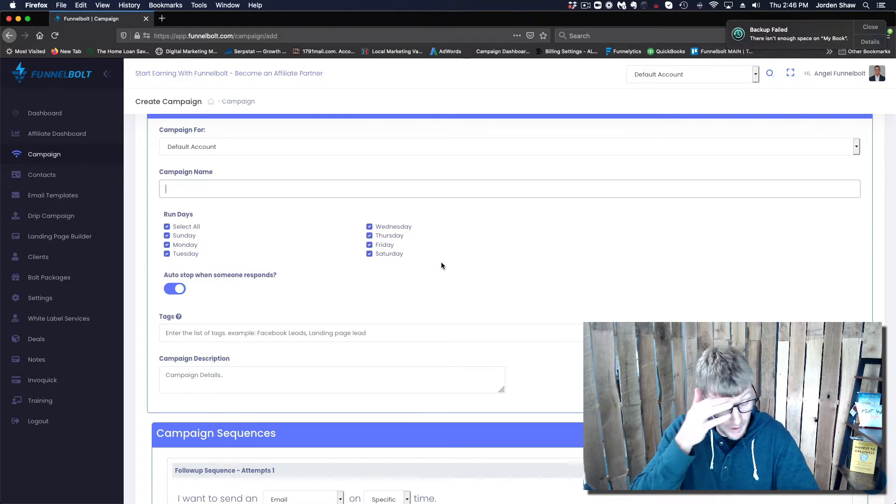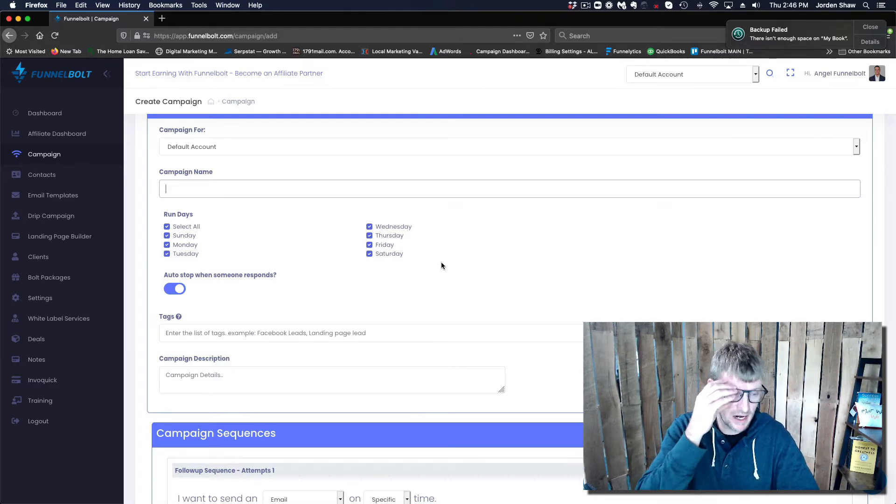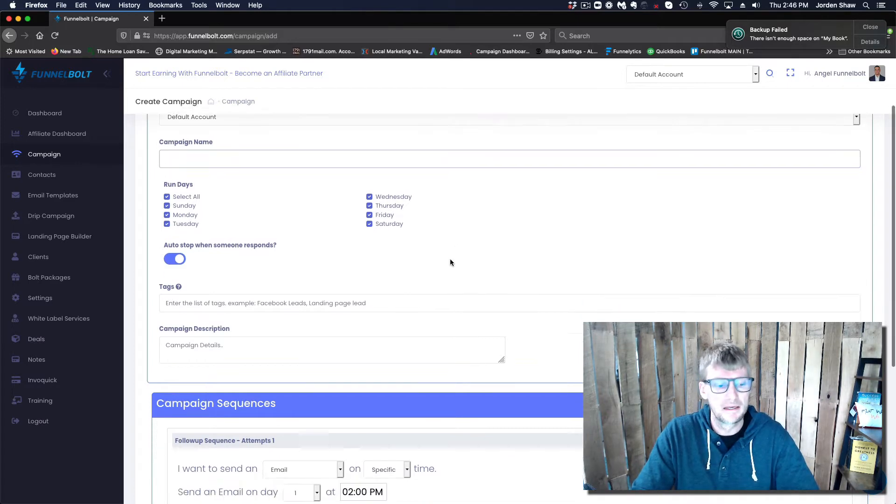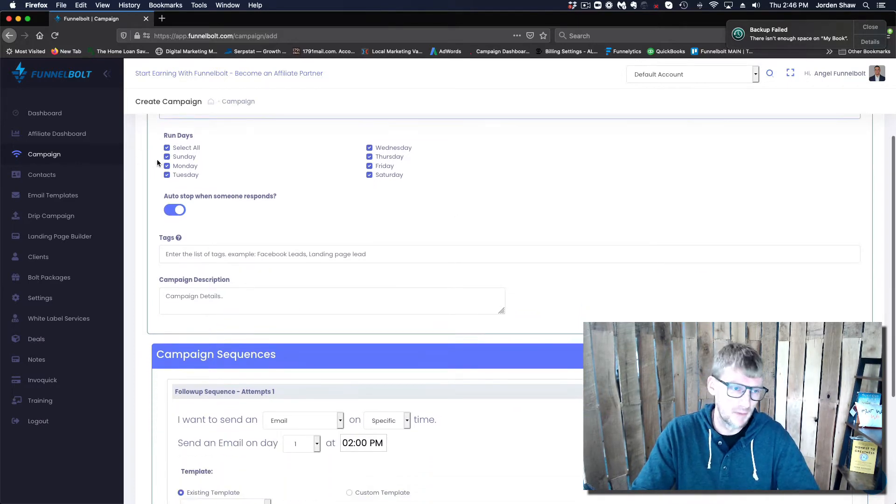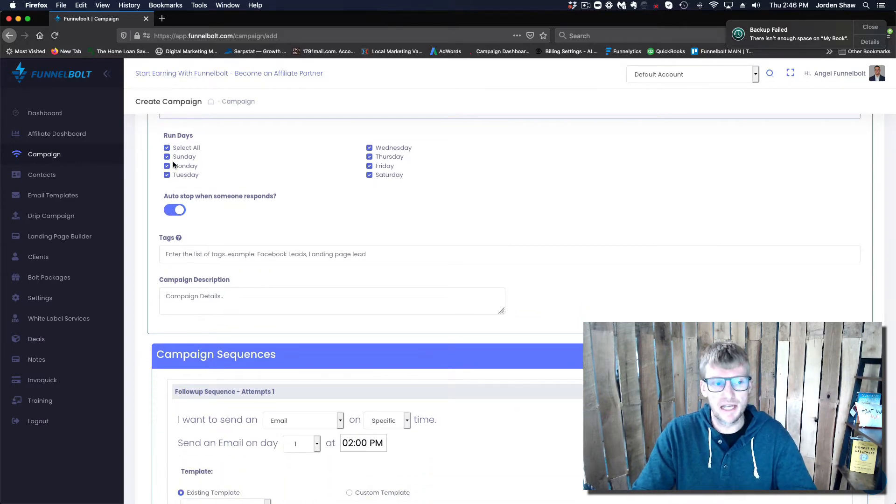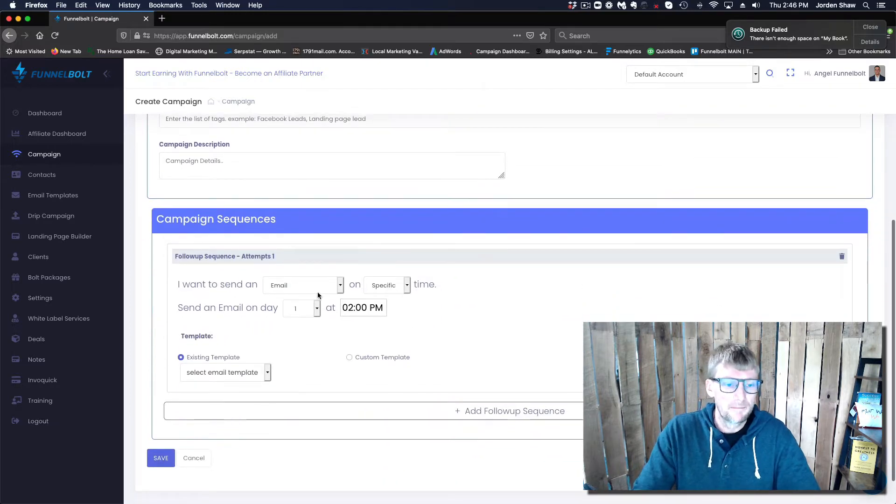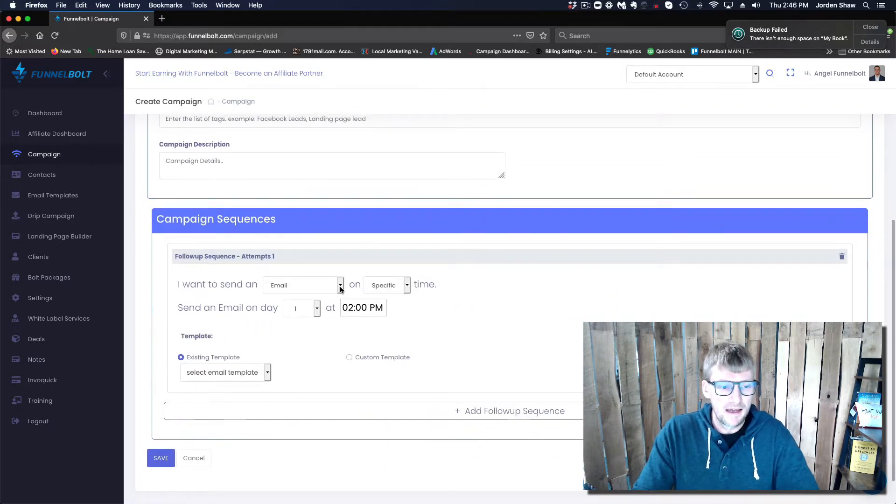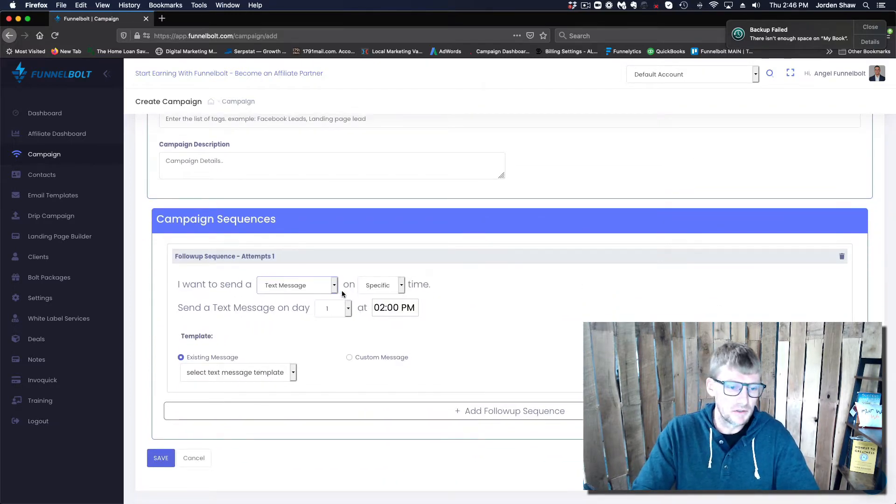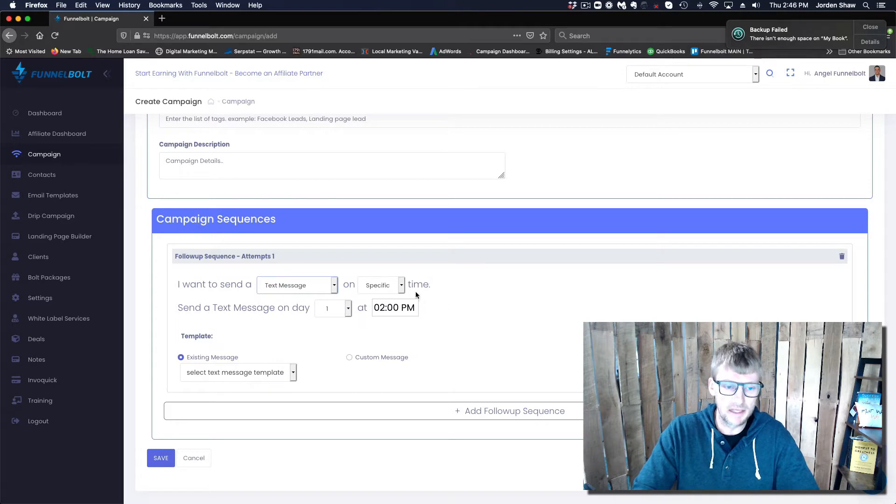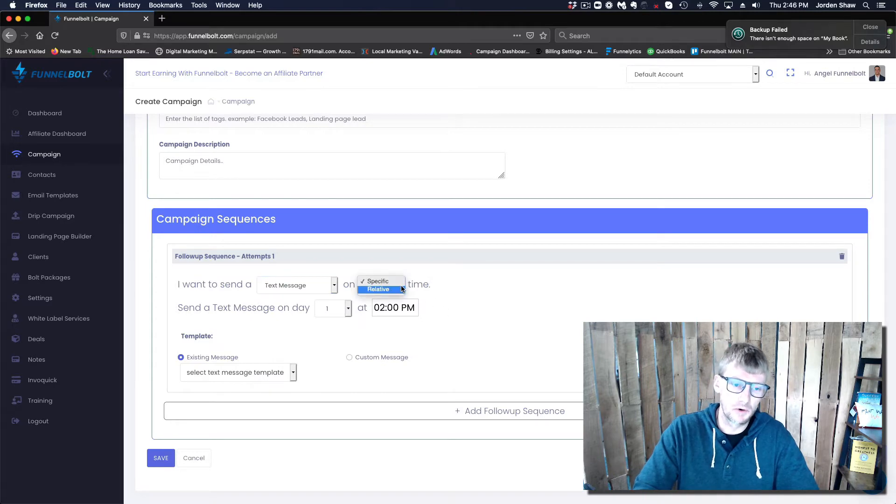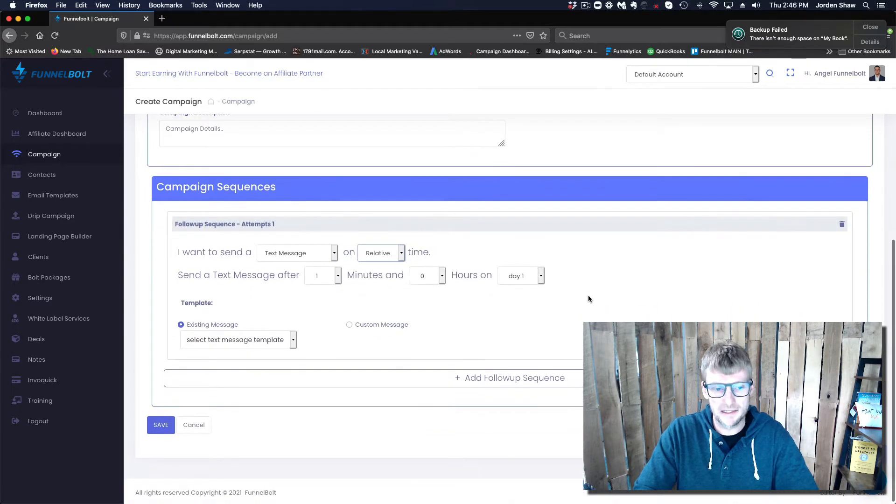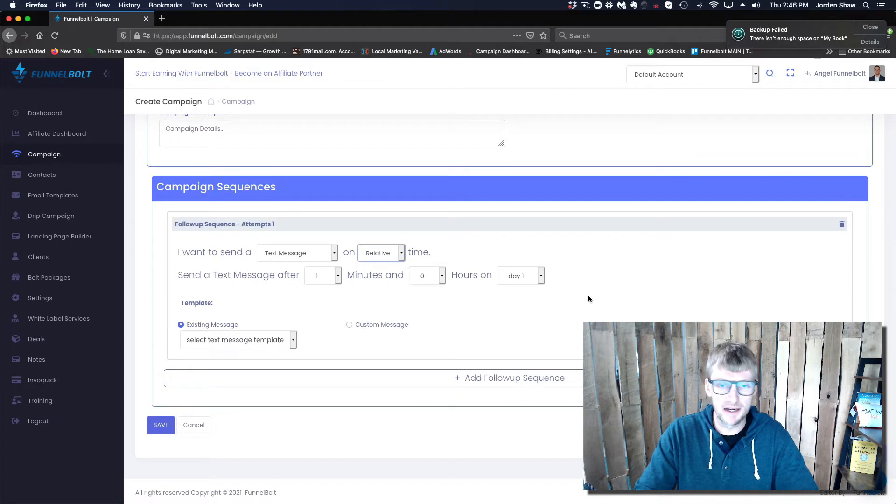If you're setting this up for just a business that you want to run during business hours, you can do that as well. Maybe you have it not send on Saturdays or Sundays or something like that. But this is how easy it is to send messages to your contacts.